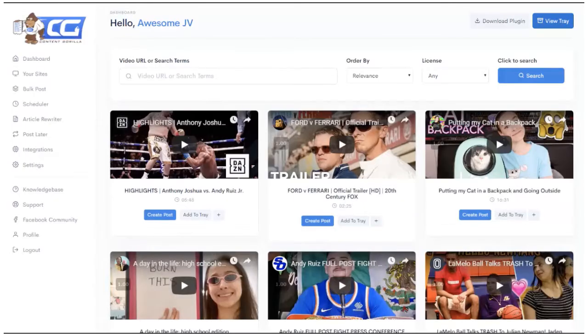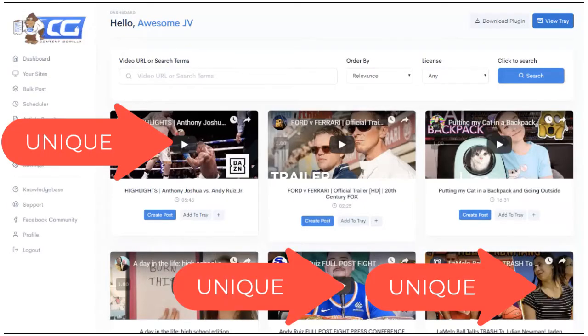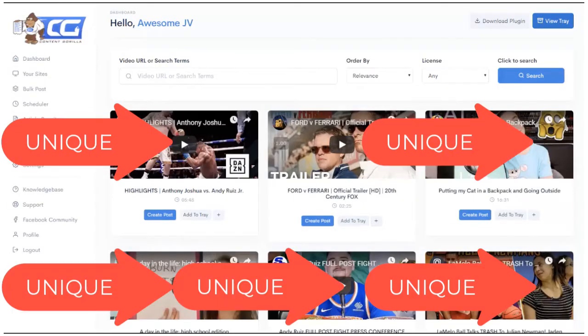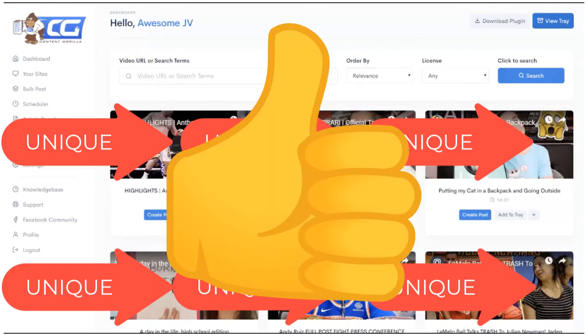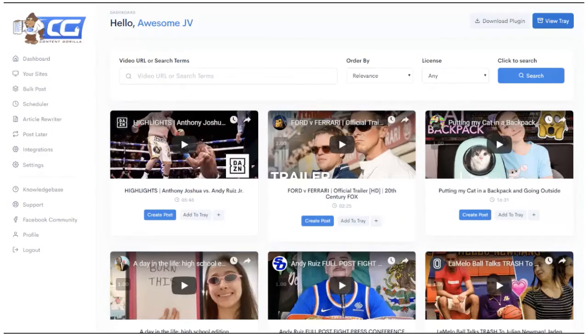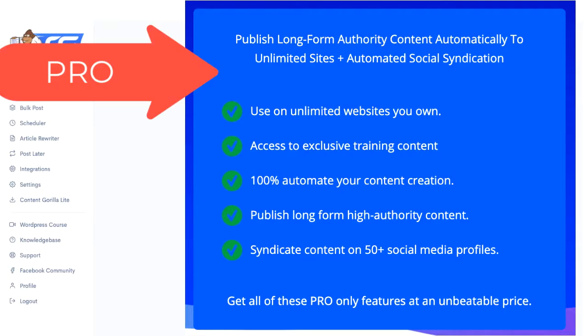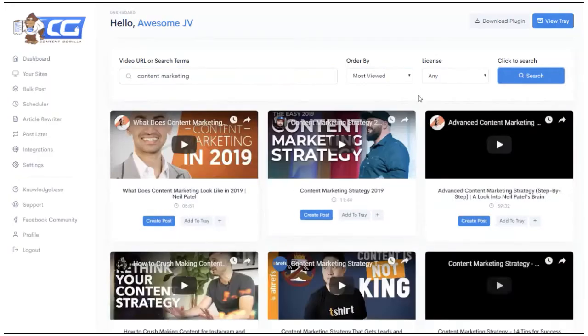Content Gorilla has a built-in system to make closed captions into unique content and post them automatically. The full automation feature is a pro version, but you don't have to get the pro version to use Content Gorilla.